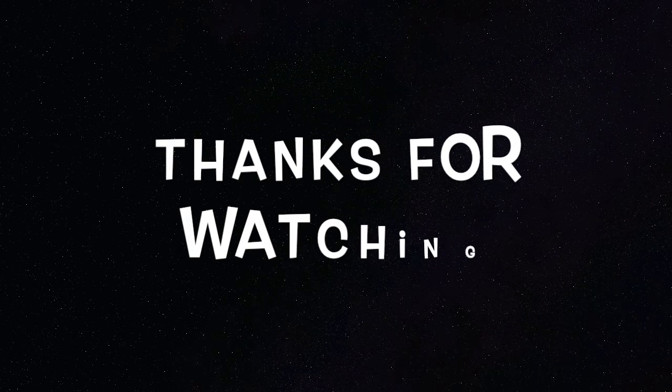Check out the description for links and details. Thanks for watching.